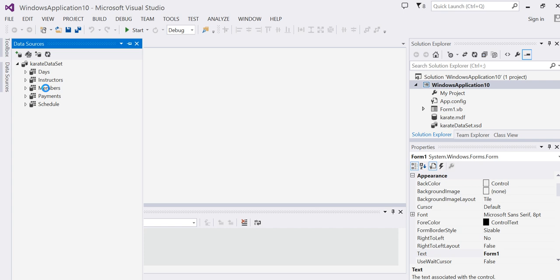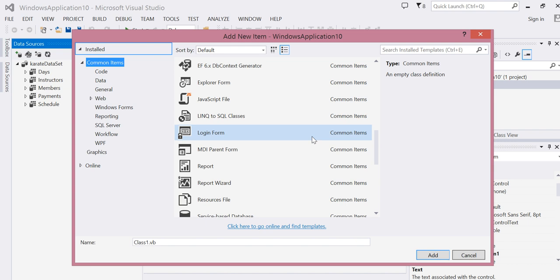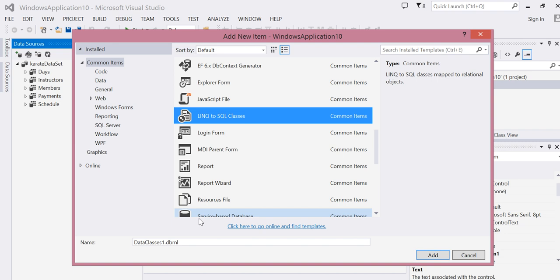Under Common Items, find the LINQ to SQL Classes. Change the name if you like and choose Add.